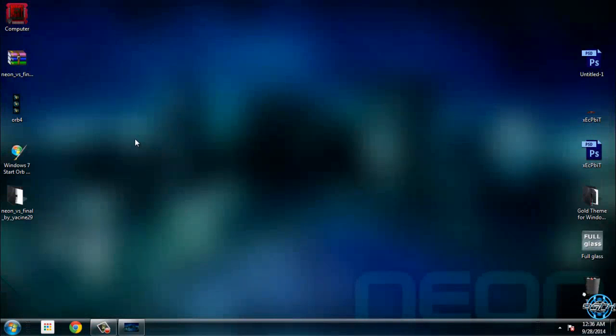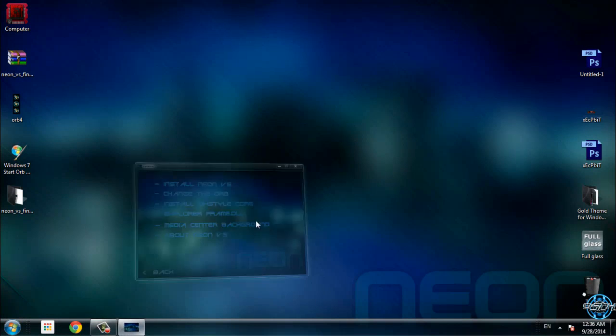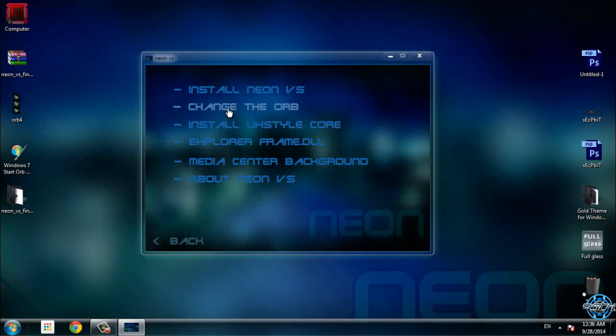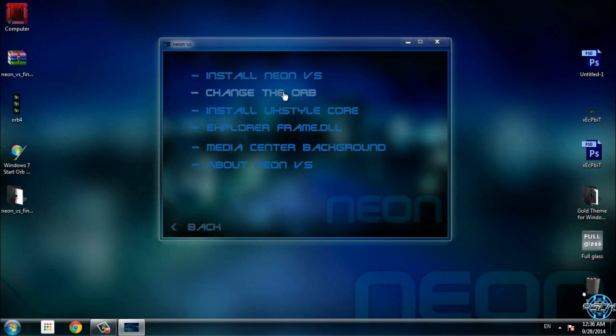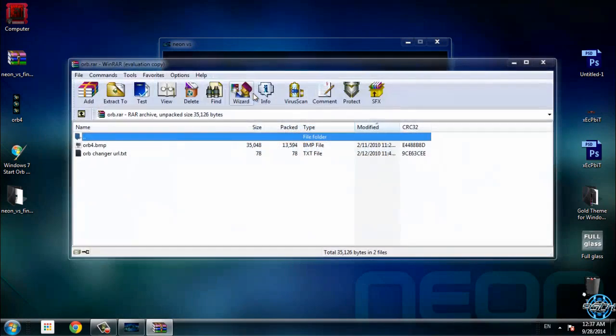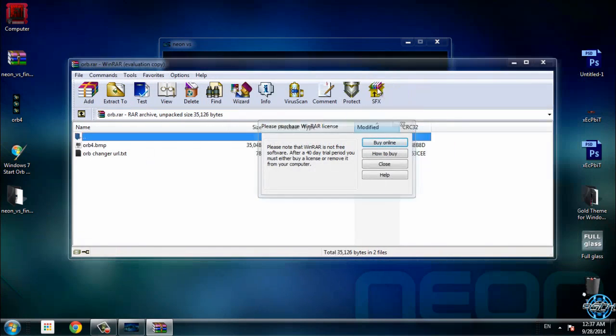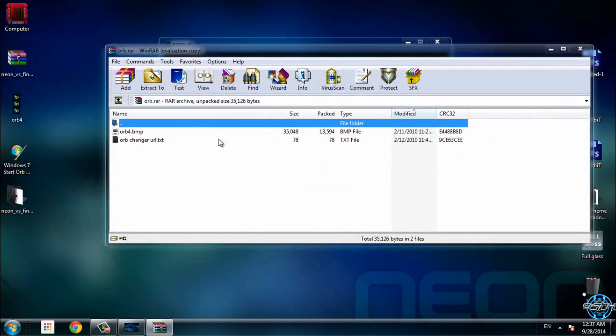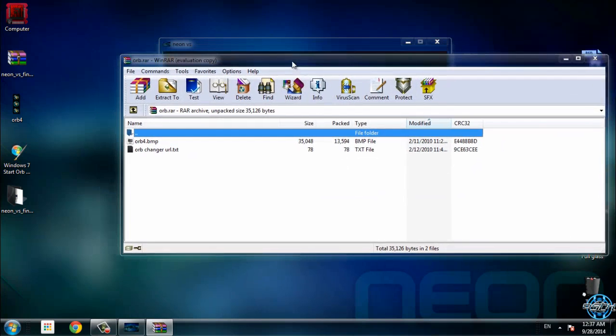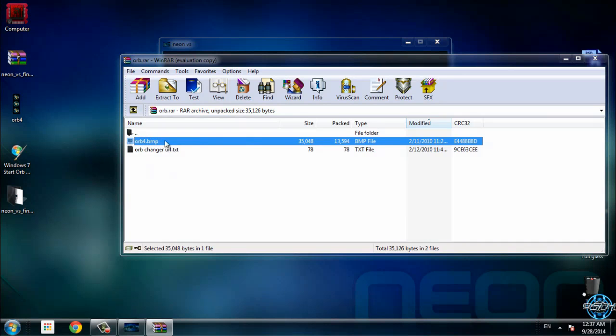Here is the Neon theme and, like I said, here is the start button image. Click on that, and when you click on this you will get the orb image which you want to drag to some location in your computer.